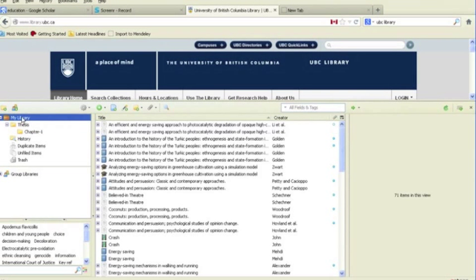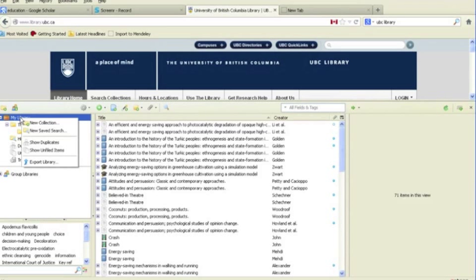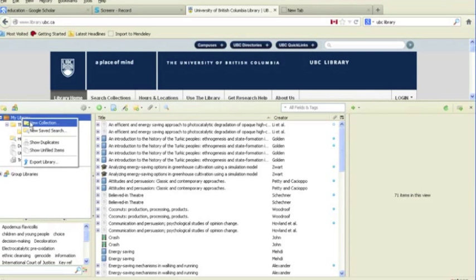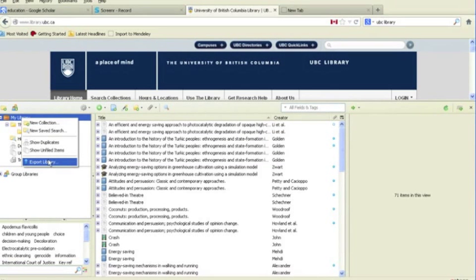Right-click on your selected items, for example your entire library, and from the menu bar select Export Library.